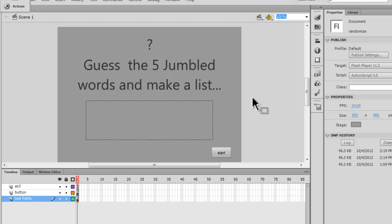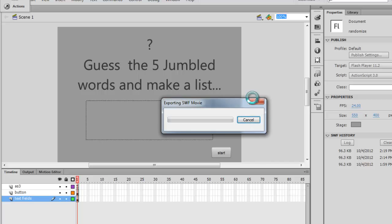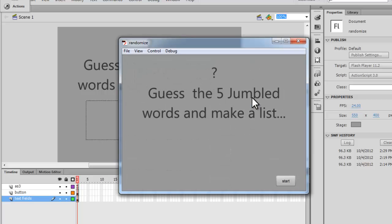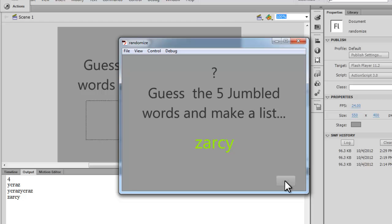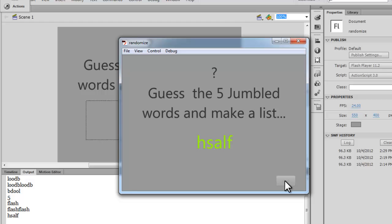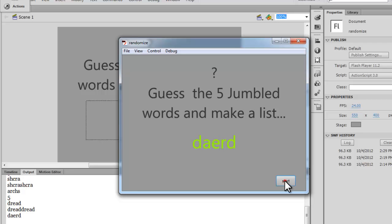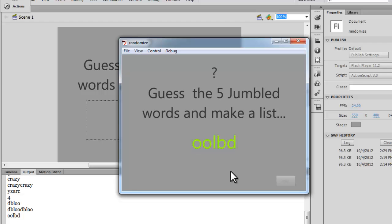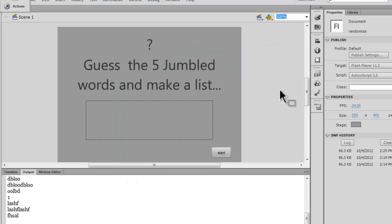Let me Control+Enter before I terminate this tutorial to show you the published preview. Hit the start button—first word, second word, third one, fourth one, and the fifth one. And obviously I can go all over again, but this time the words appear in a different order than the previous one.